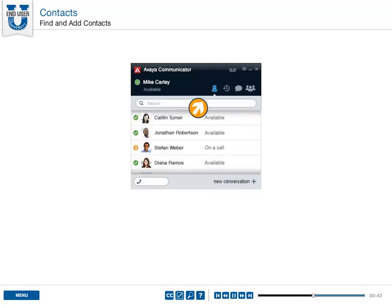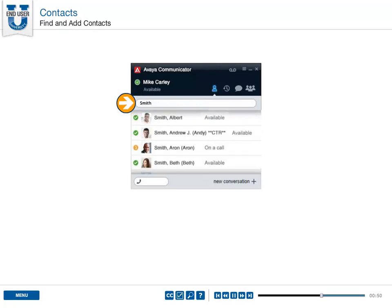Use the search function to quickly find an existing or new contact. Type your contact's name in the entry field. Their information is automatically pulled up in the list for you.